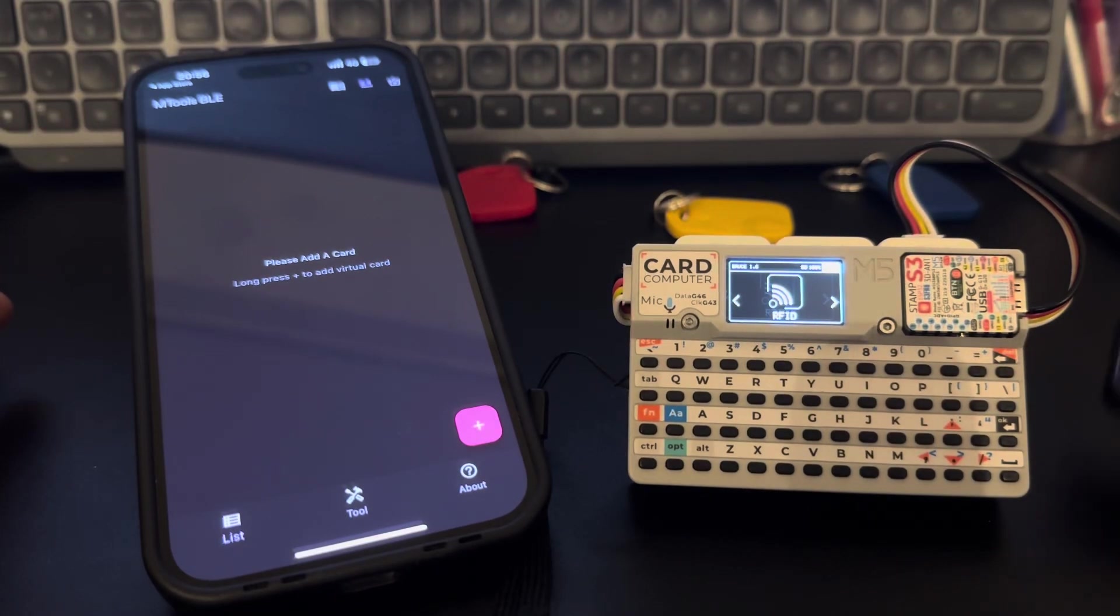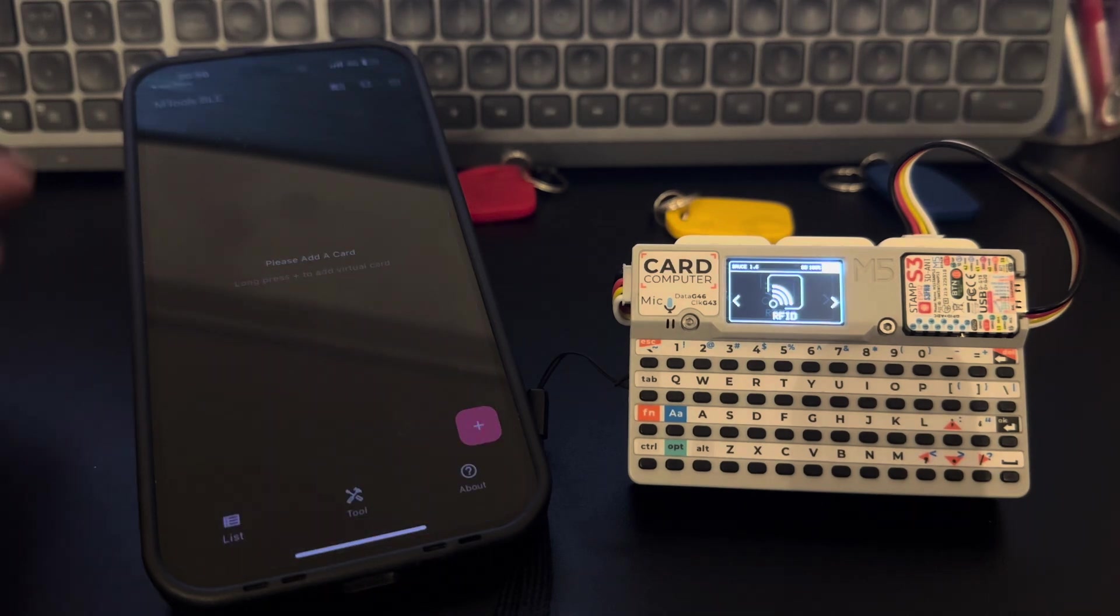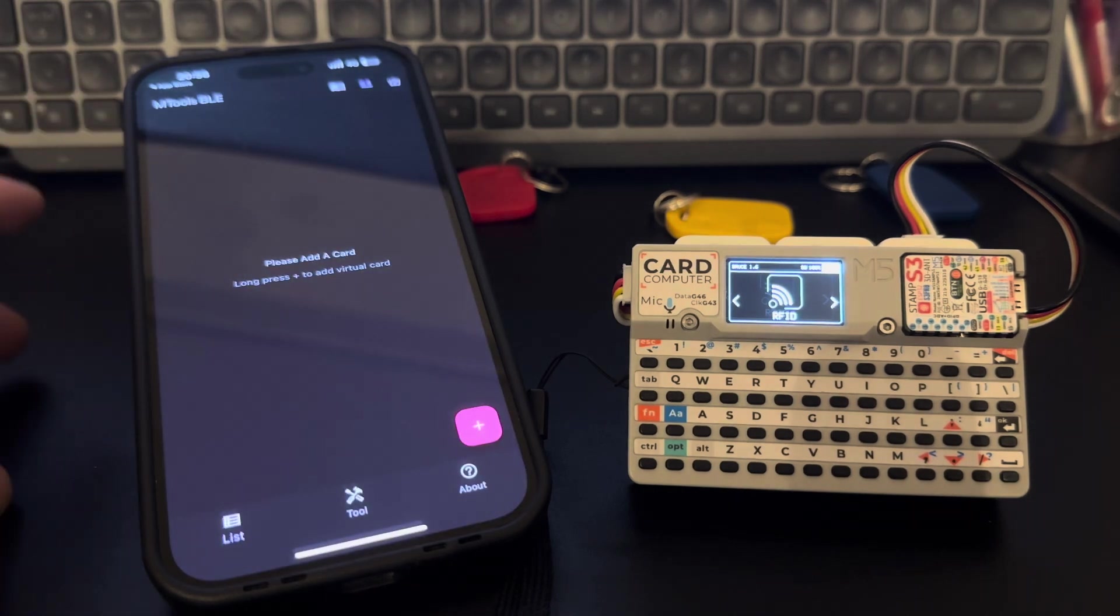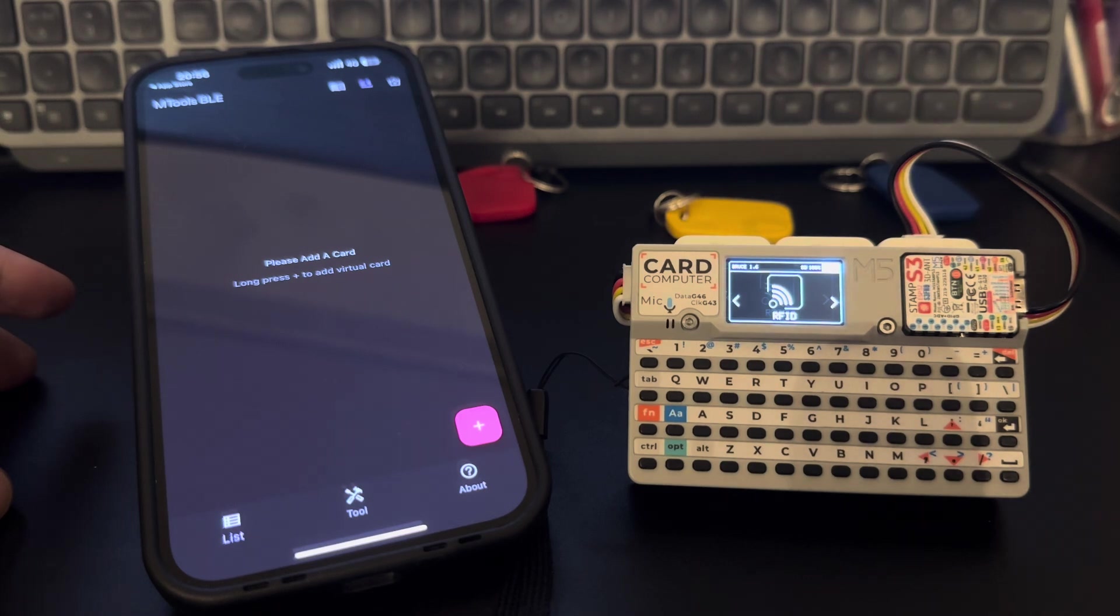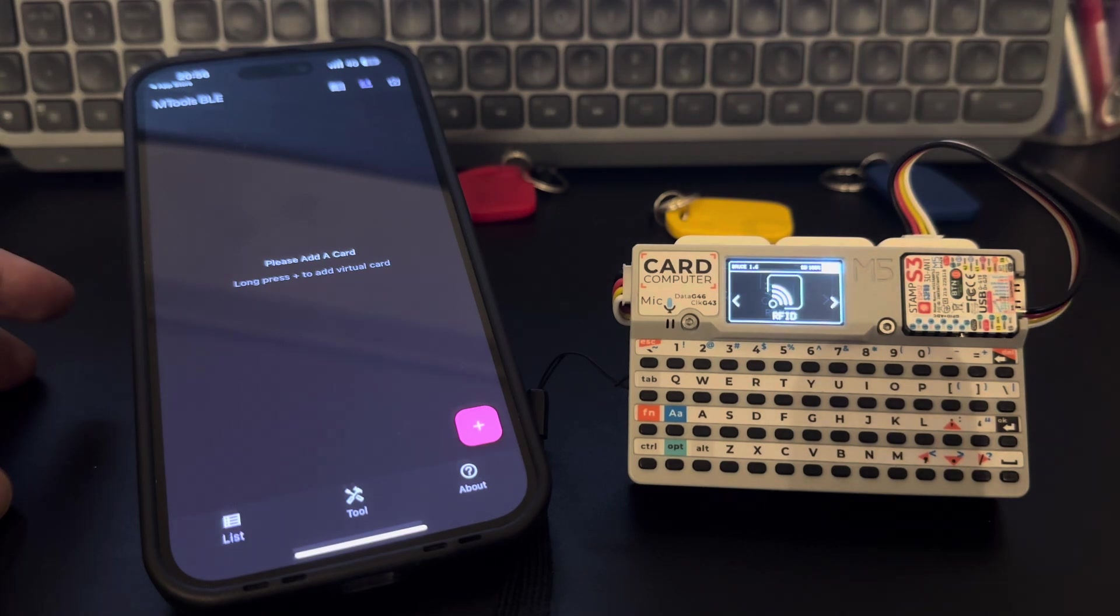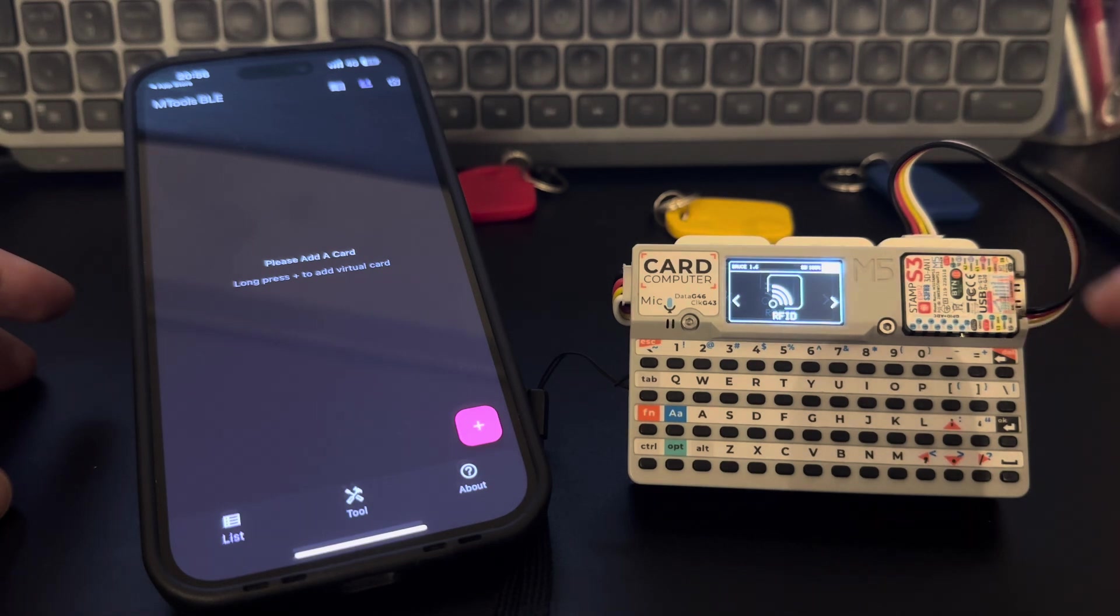Hey guys it's Rec here again and today I'm going to be showing another integration related to RFID that only exists in Bruce firmware. So this is the only firmware for an ESP chip that can integrate with this little guy, the Chameleon Ultra.